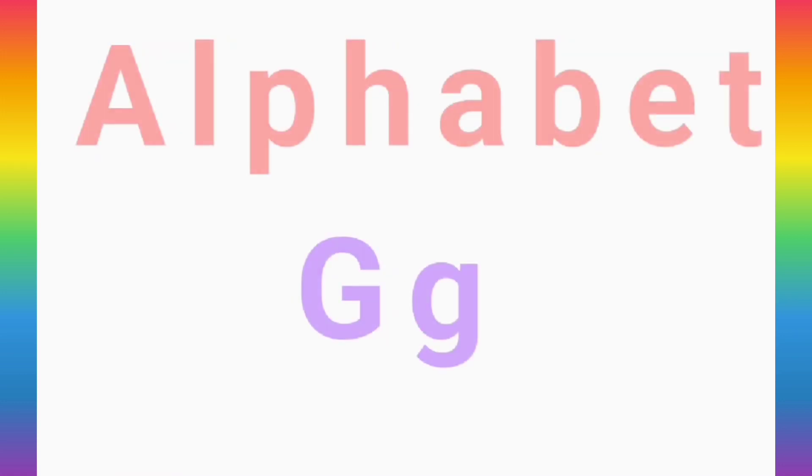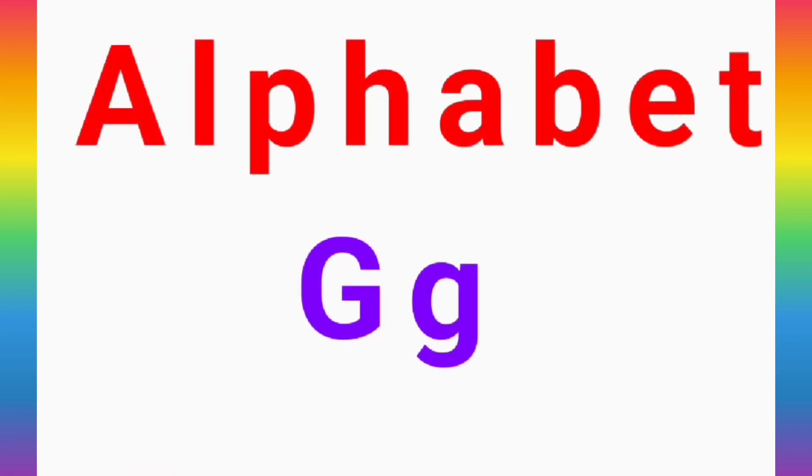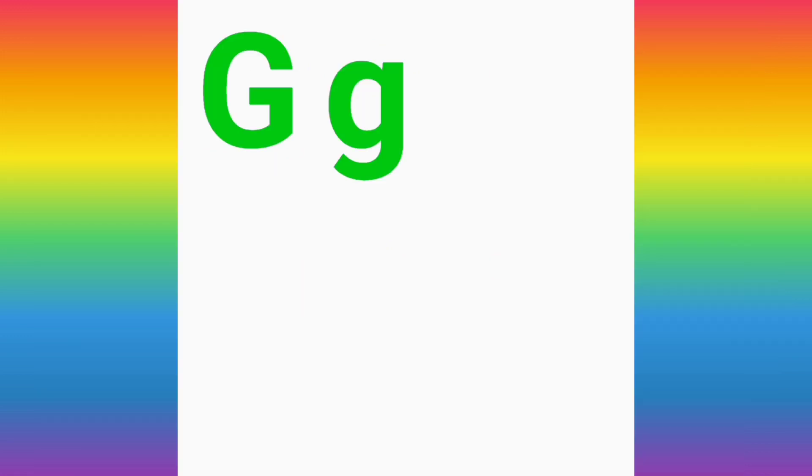The sound of letter G is G. Repeat after me. G. Good job, my friends.